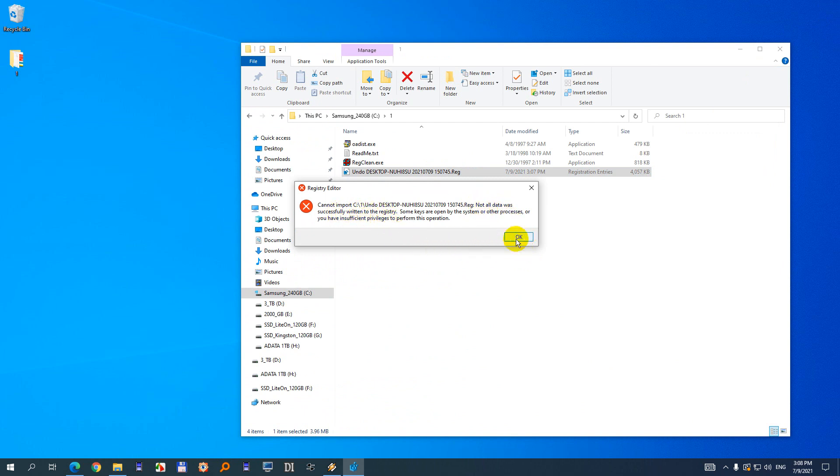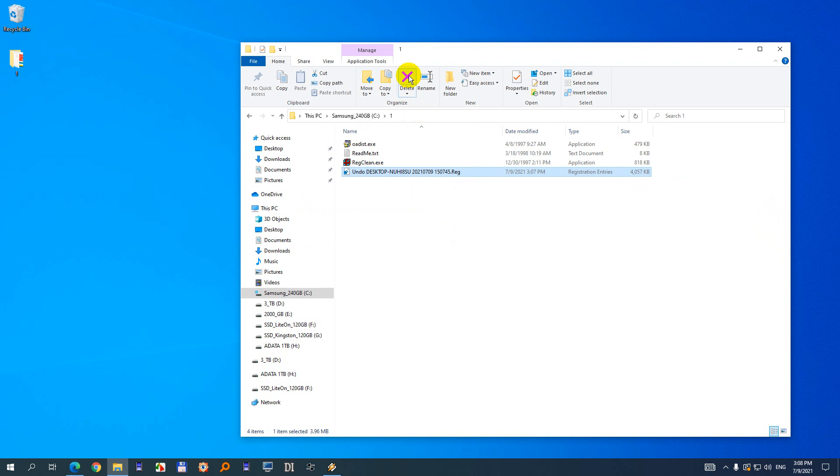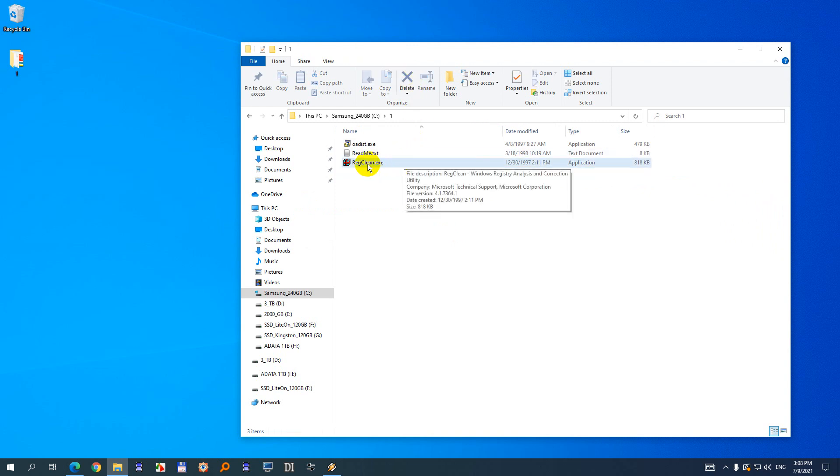So it got out from the registry 4 megabytes. I added, I'm not sure how much, back to the registry by simply double clicking on it. And that's it. In order to clean your registry again you have to double click on it again.